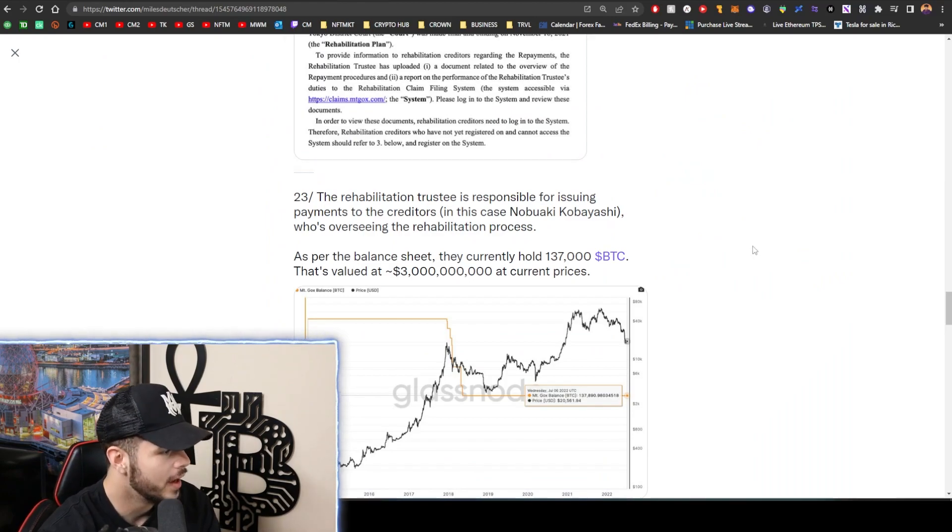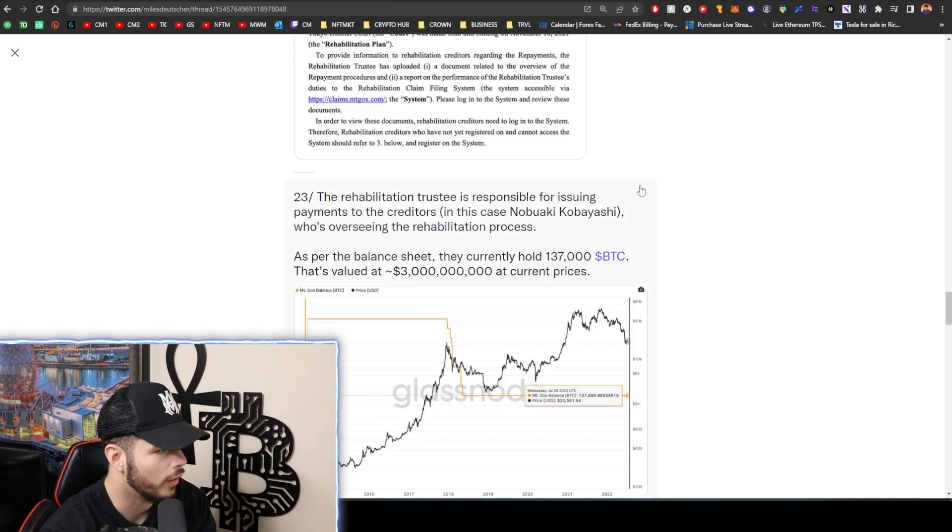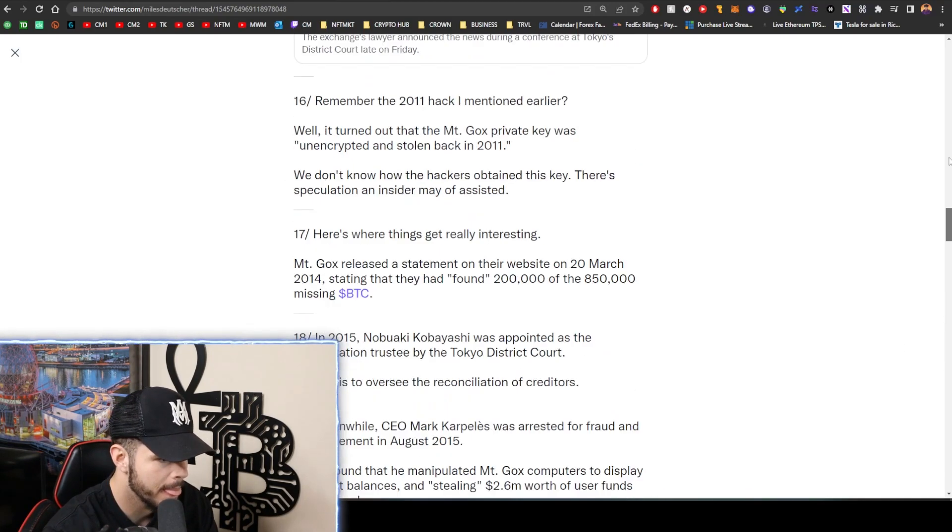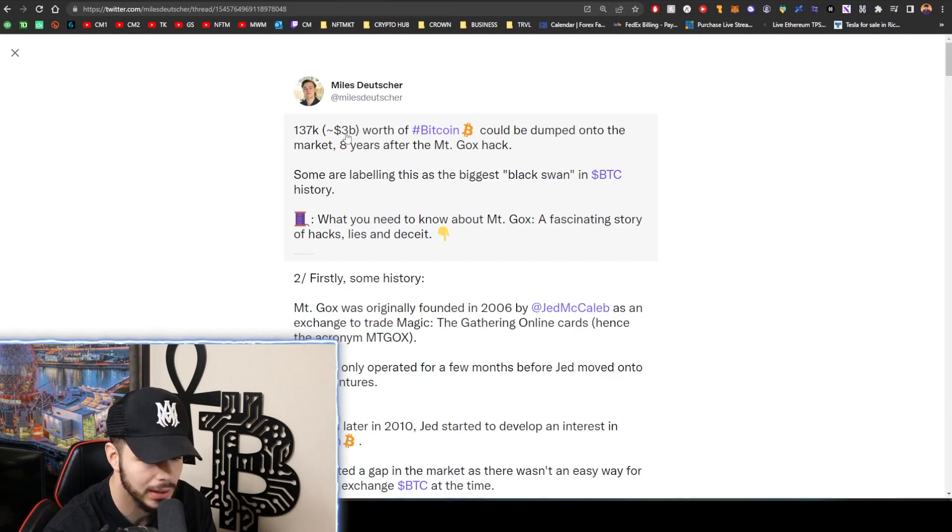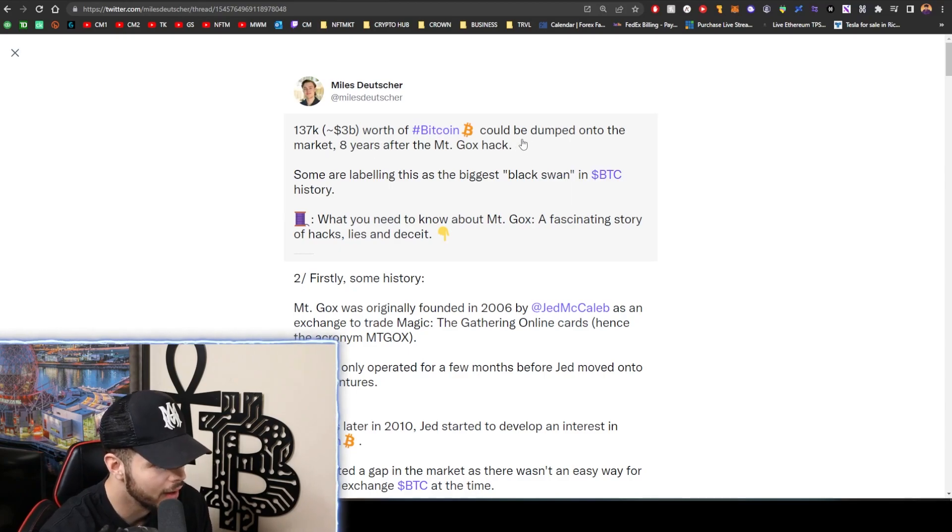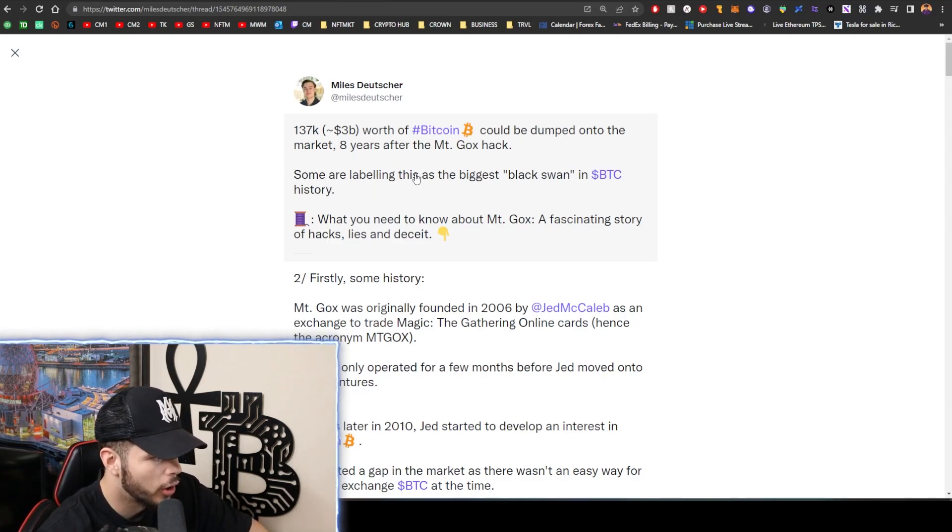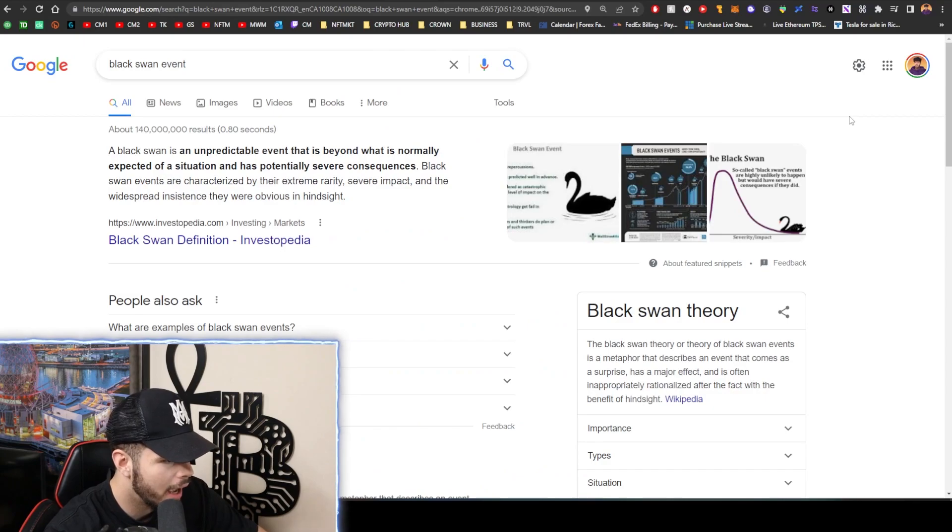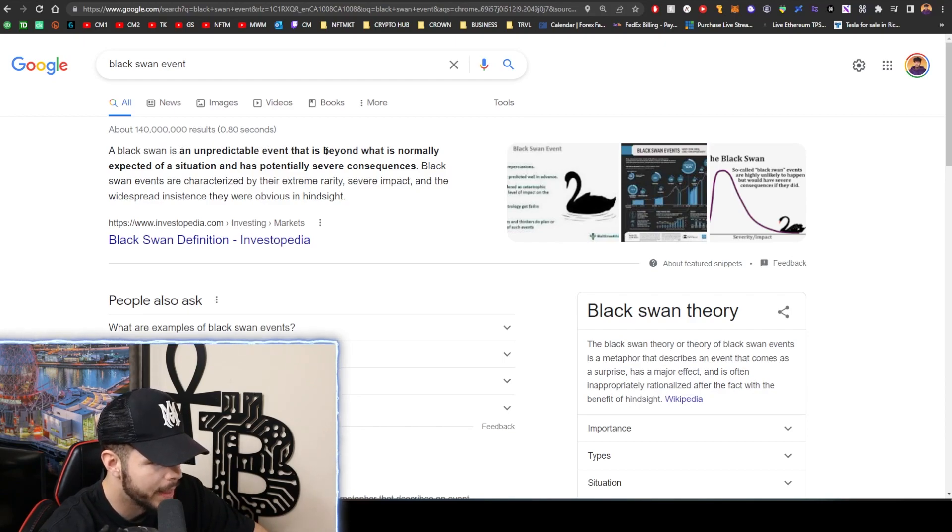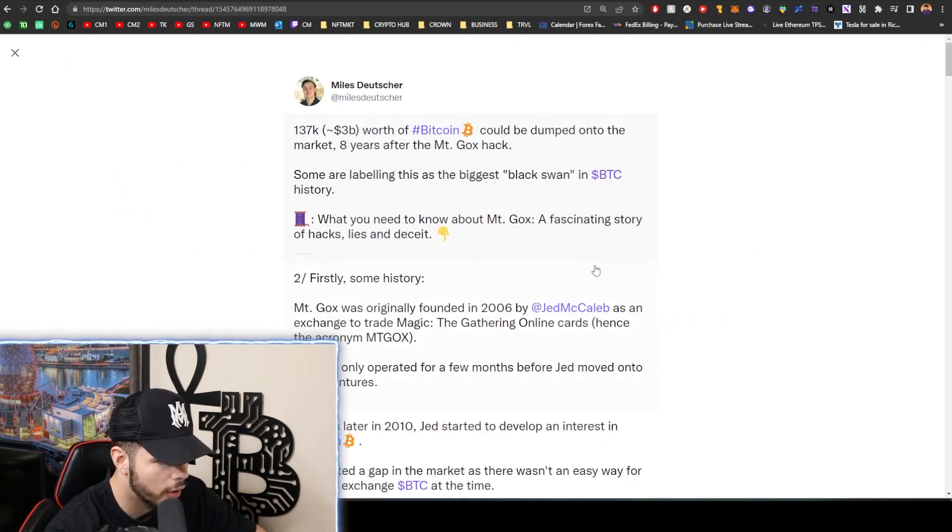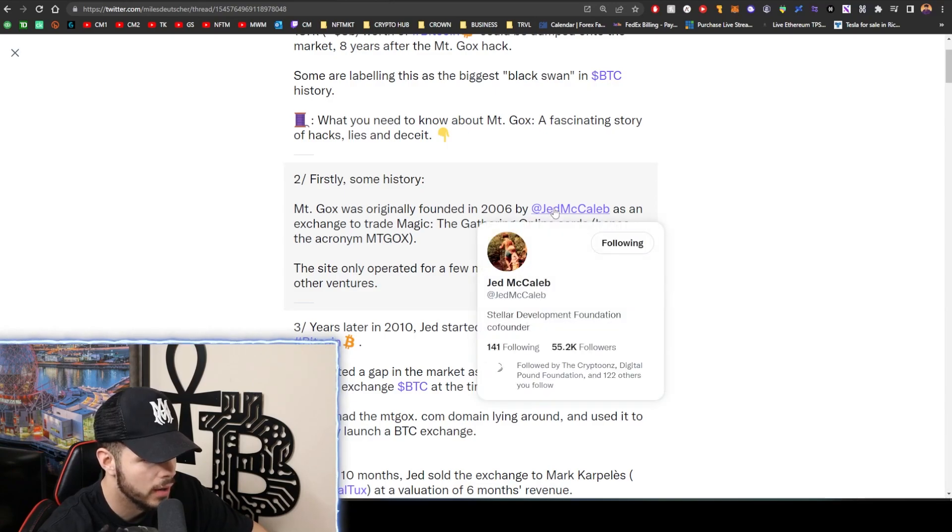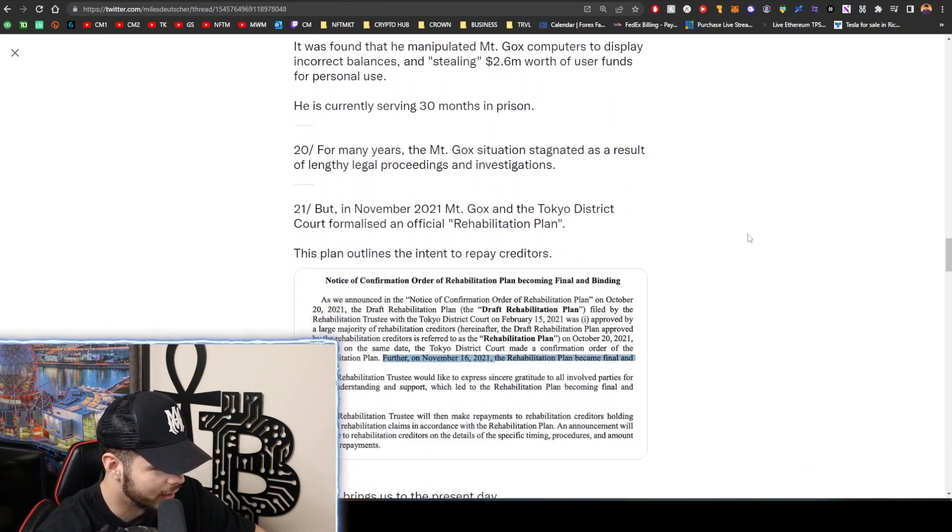So there you go with the Twitter stuff. Now let's talk about the black swan event. Now the first thing - so what this is, is the Mt. Gox exchange is giving back some of the funds. They're dumping $3 billion, around $3 billion worth of Bitcoin - that's 137,000 Bitcoins - could be dumped onto the market. Eight years after the Mt. Gox hack, some are labeling this as the biggest black swan in Bitcoin history. Now the thing is, a black swan is unpredictable. A black swan is an unpredictable event that is beyond what is normally expected of a situation and has potentially severe consequences. Unpredictable. We know exactly when they're going to dump this. By the way, Mt. Gox was originally founded by Jed McCaleb, just an interesting note.